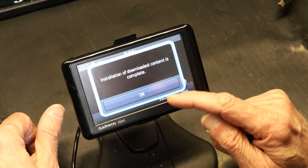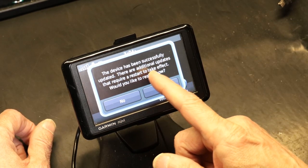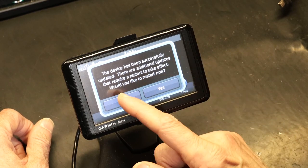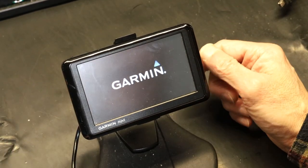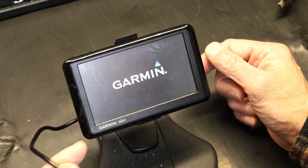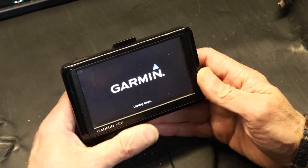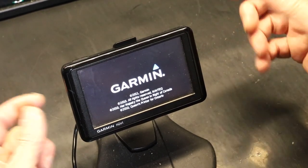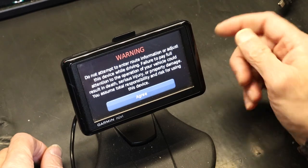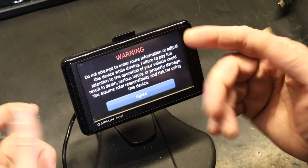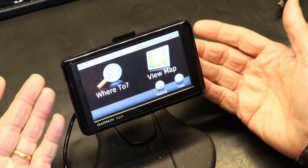The installation finishes quickly, and now it's going to ask for a restart. It says: 'This device has been successfully updated. There are additional updates that require a restart to take effect. Would you like to restart now?' Absolutely — I'm going to restart now. Note: the battery on this unit is not good, so I have it plugged into a BGI USB One cable. The BGI USB One cable is the only cable that lets you use the GPS with external power without it going into USB sync or PC sync mode — that's why I'm not getting the PC sync. The update is complete and the restart is done. Now it's time to plug in the traffic cable.